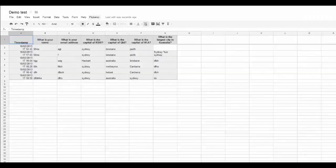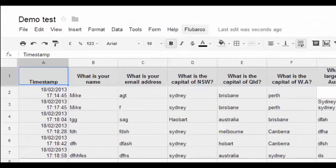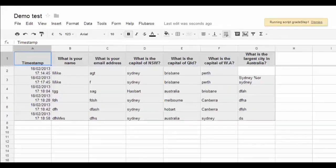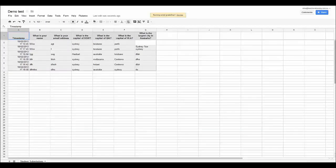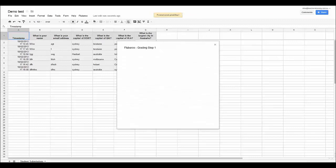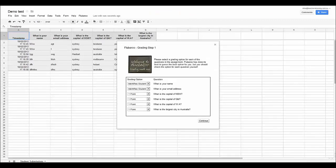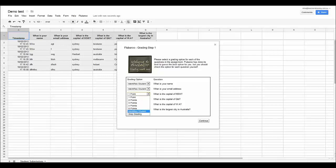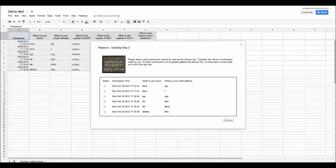What you will notice now is that Flubaroo is sitting at the top. So to mark the test what we do is we click on Flubaroo and then we click on Grade Assessment. The script just runs in the background. And then the first question it is going to say is what do you want to do with these questions. Now we can grade them and make them worth different values based on how hard they are. We can say an identifying student question. So what is your name and what is your email address is an identifying student question obviously. This is where we can say skip this one and I will come back and mark it if I wanted to. At the moment I am just going to leave all those as one point. So next we click on Continue.